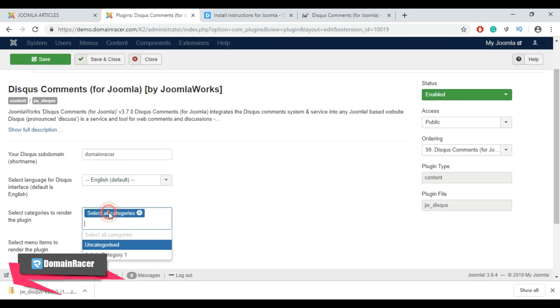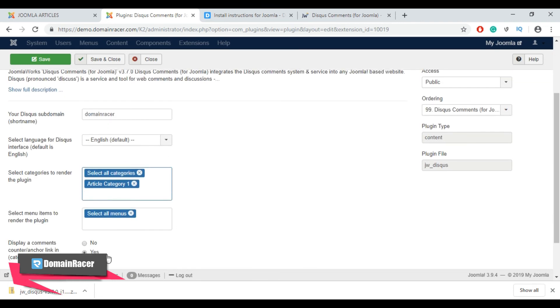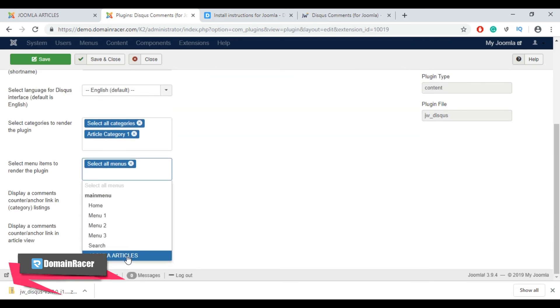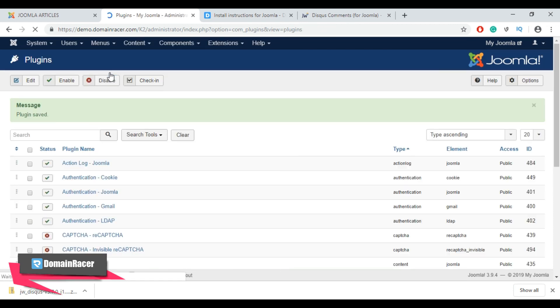Scroll down and select our category 'Article Category 1', which is our Joomla category. Then select our menu, which is the 'Joomla Articles' menu. Then set the ordering to 99, and after that click 'Save and Close'. We have now successfully installed and configured the Disqus comment module for our Joomla article.